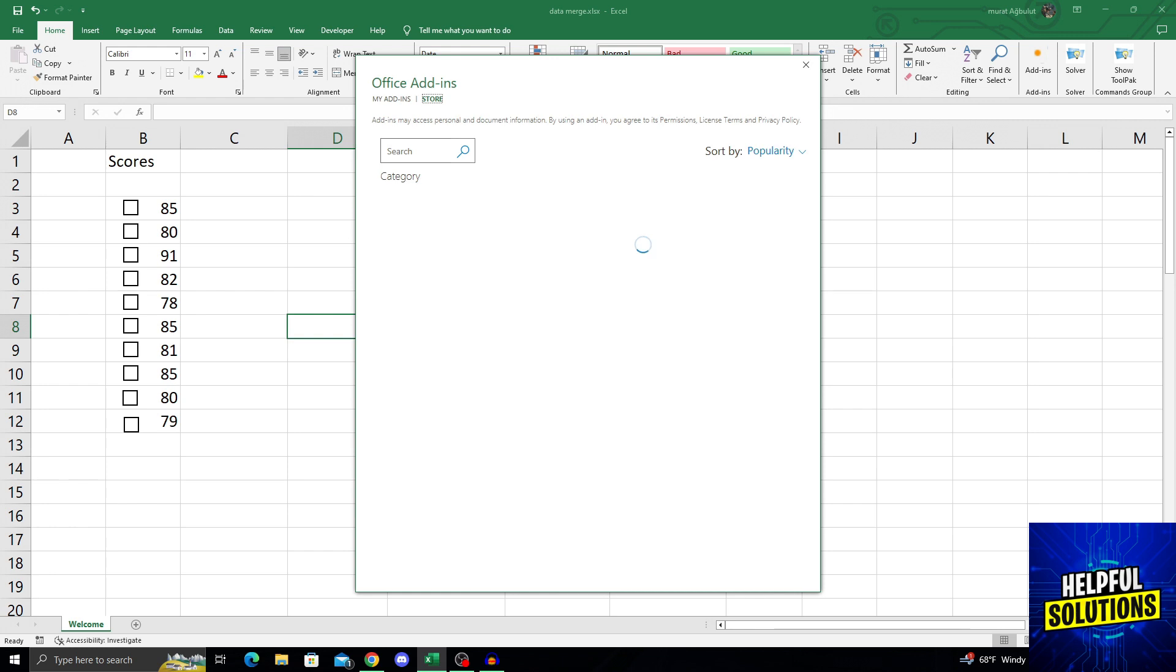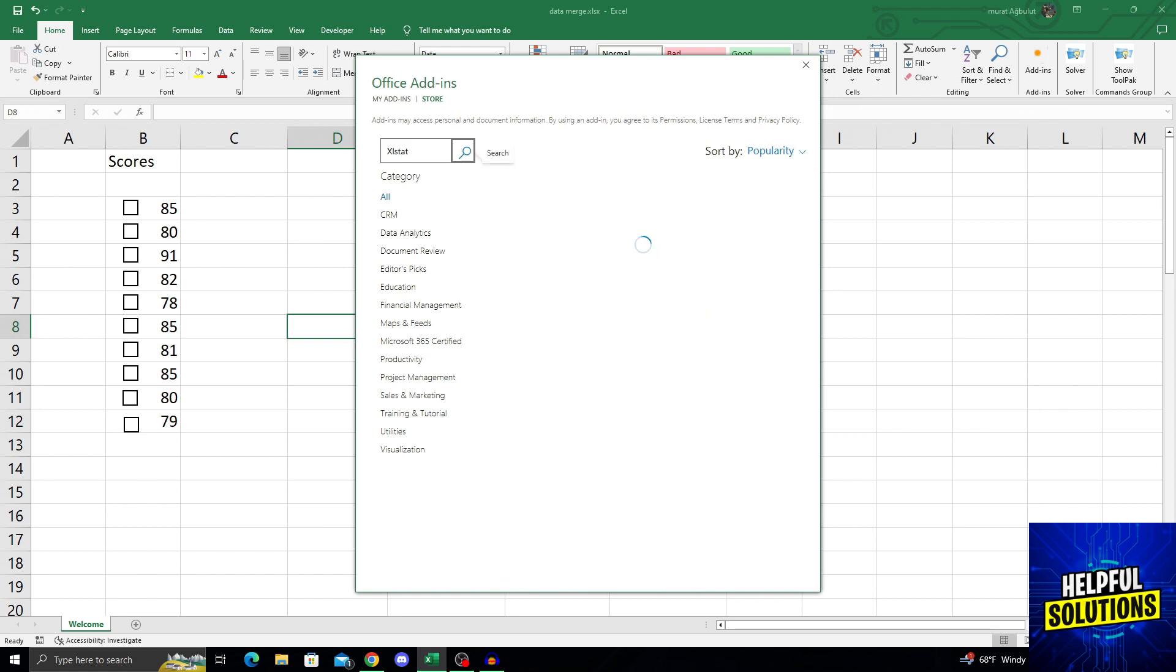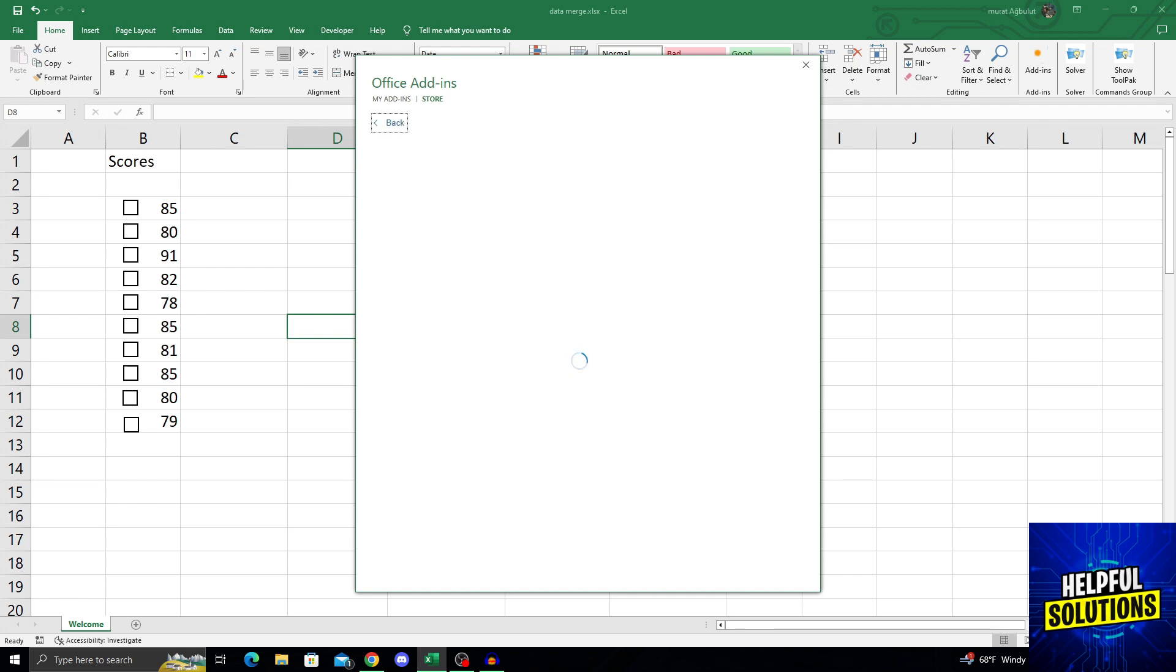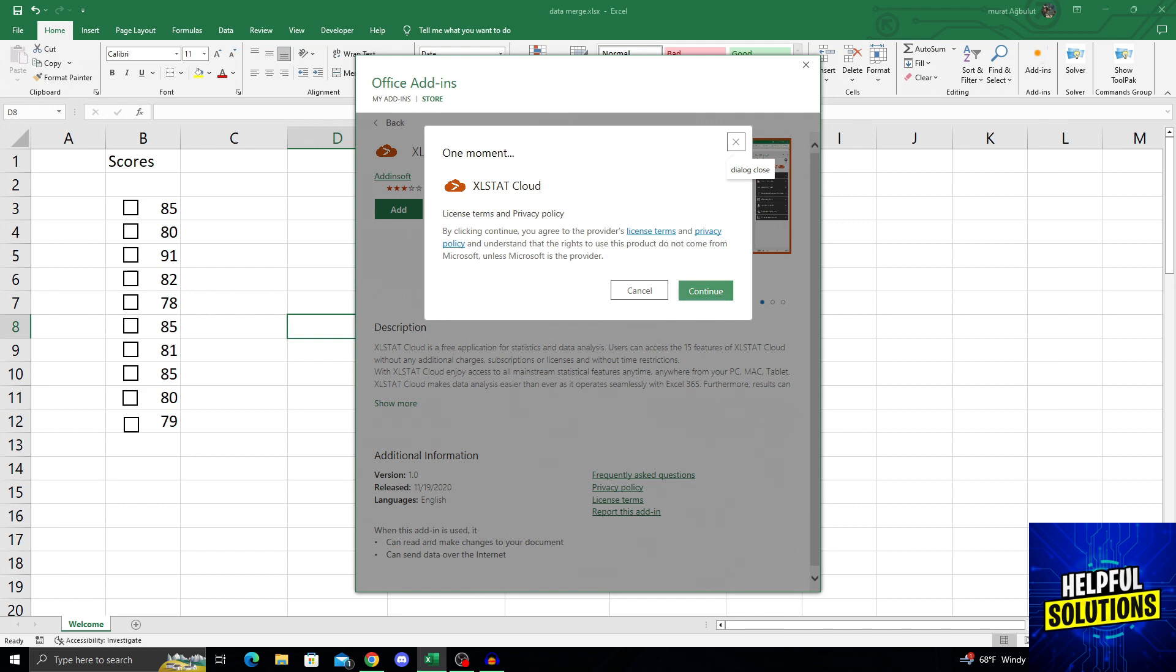Now we will see office add-in store. From here, I will search XL stats and then press enter to search. This will give me the Excel stats cloud. Just by clicking add on it, I will go continue.